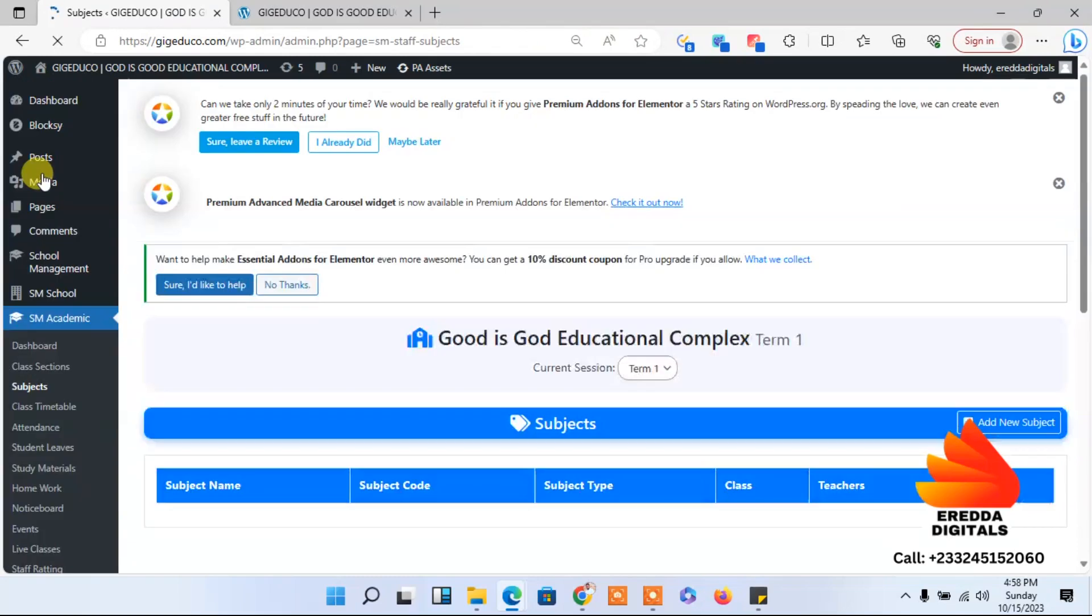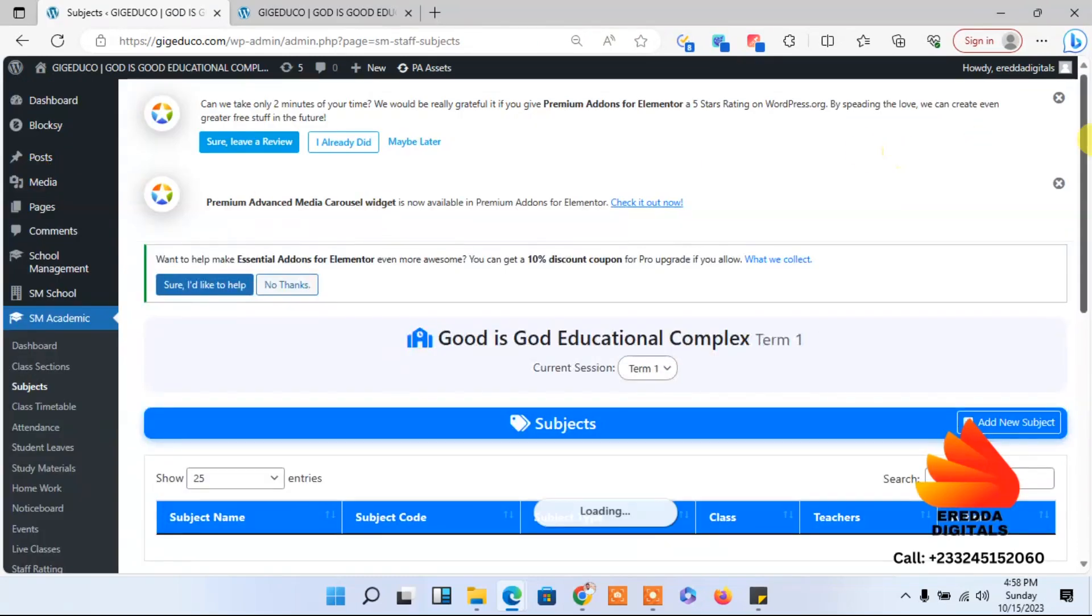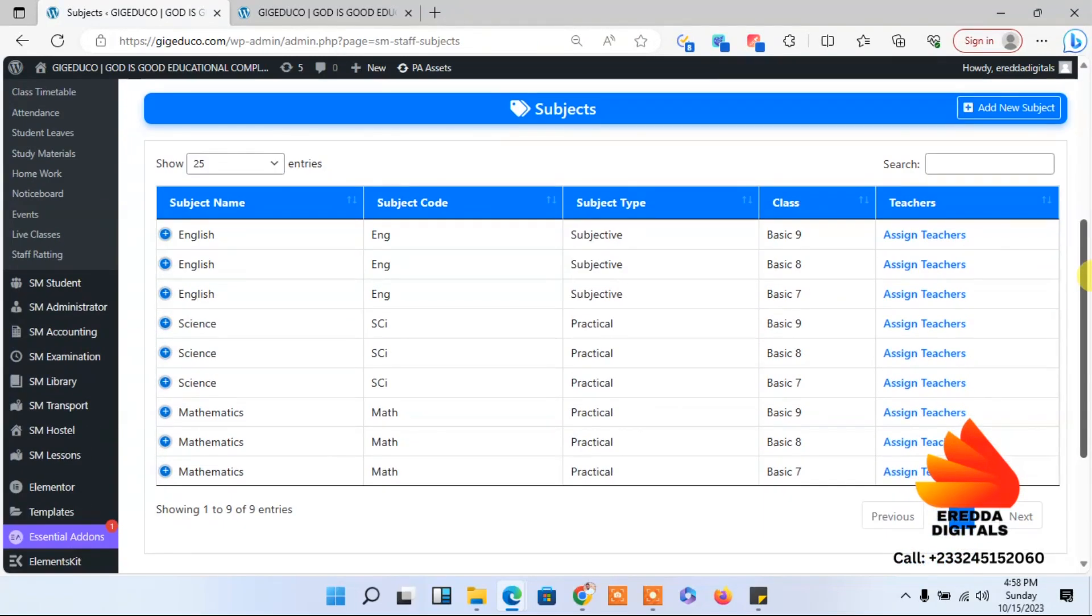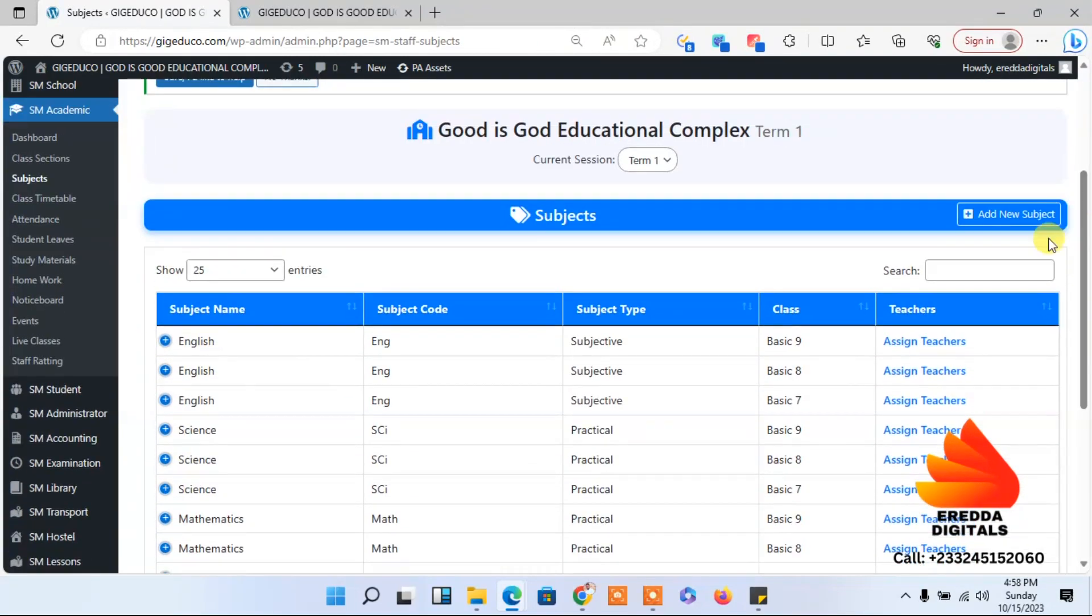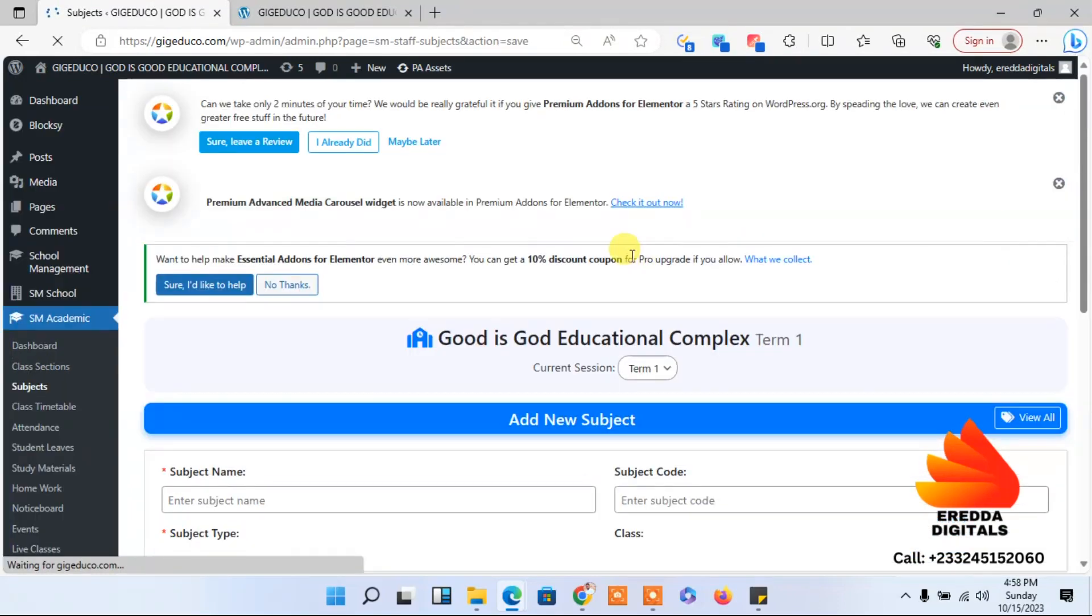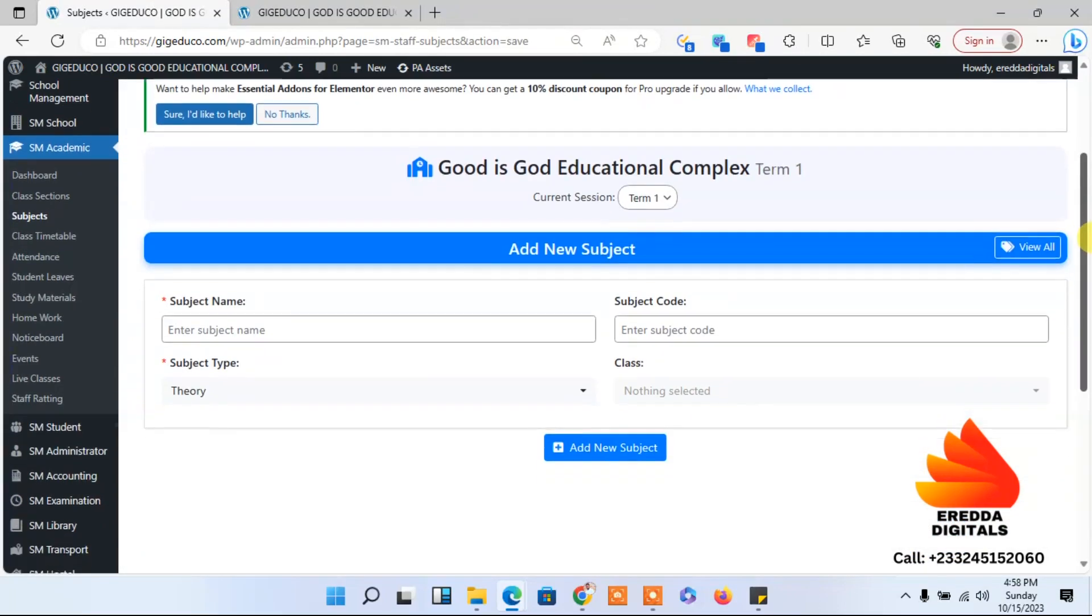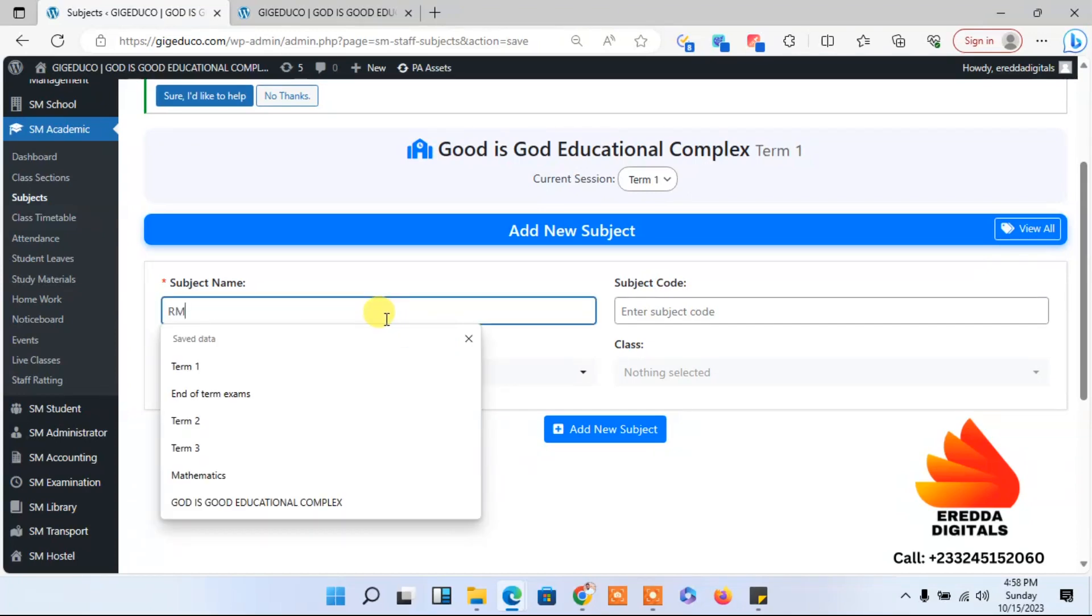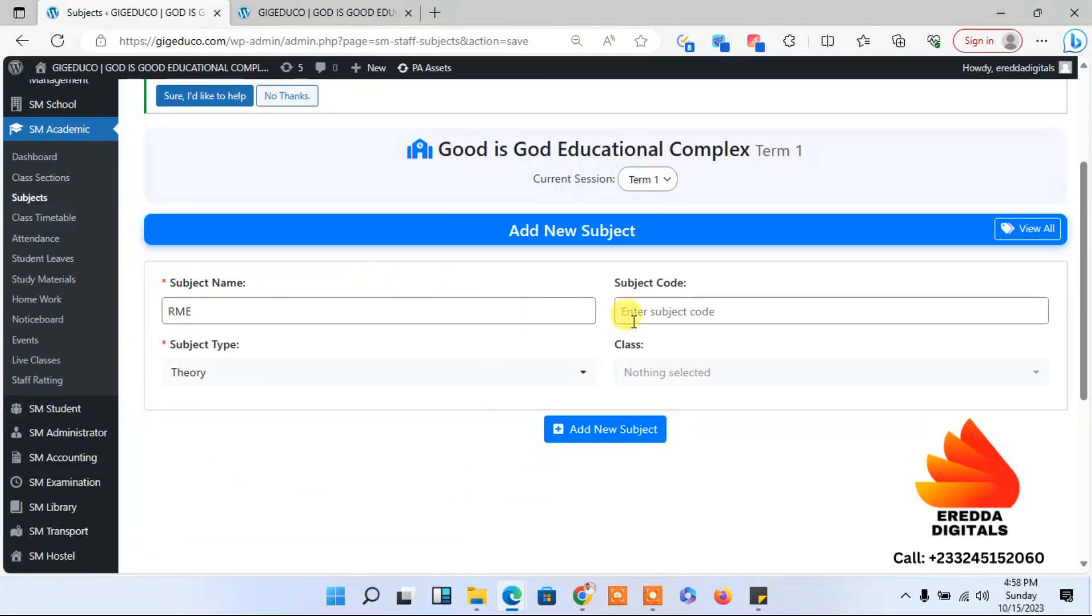Let me go back. I want to see what I've already added so that I won't repeat it. It's mathematics, science and English. So let me add RME in this tutorial.